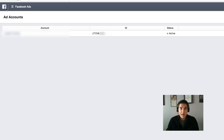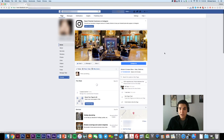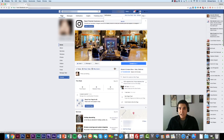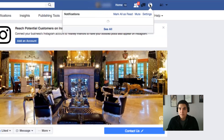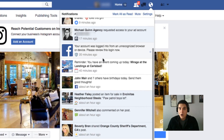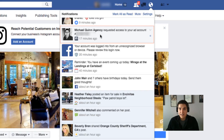Once you've granted that access to your agency, you'll receive something like this — a notification right in your notifications tab that says the agency has requested access. You can simply click on that and grant access.